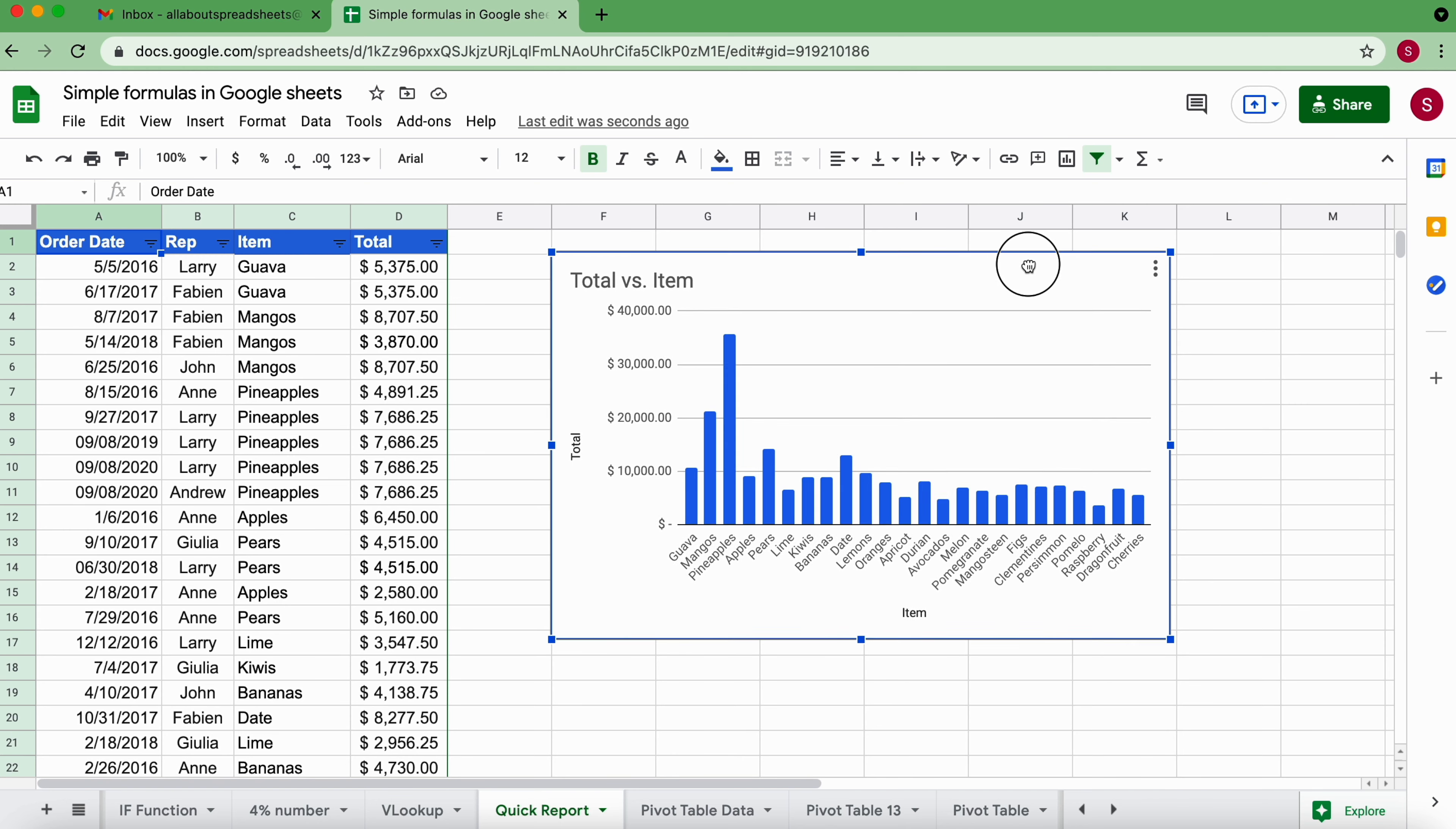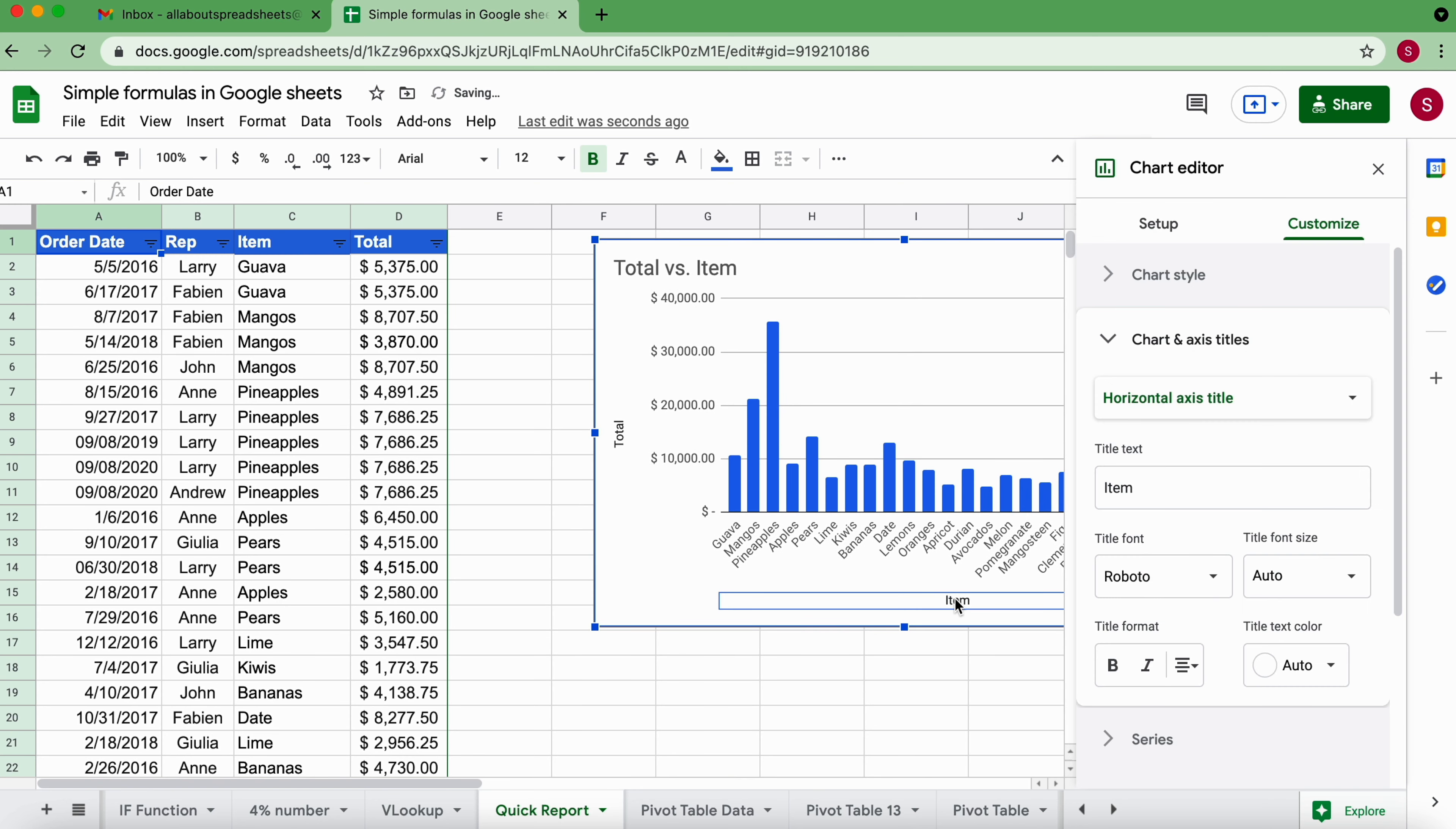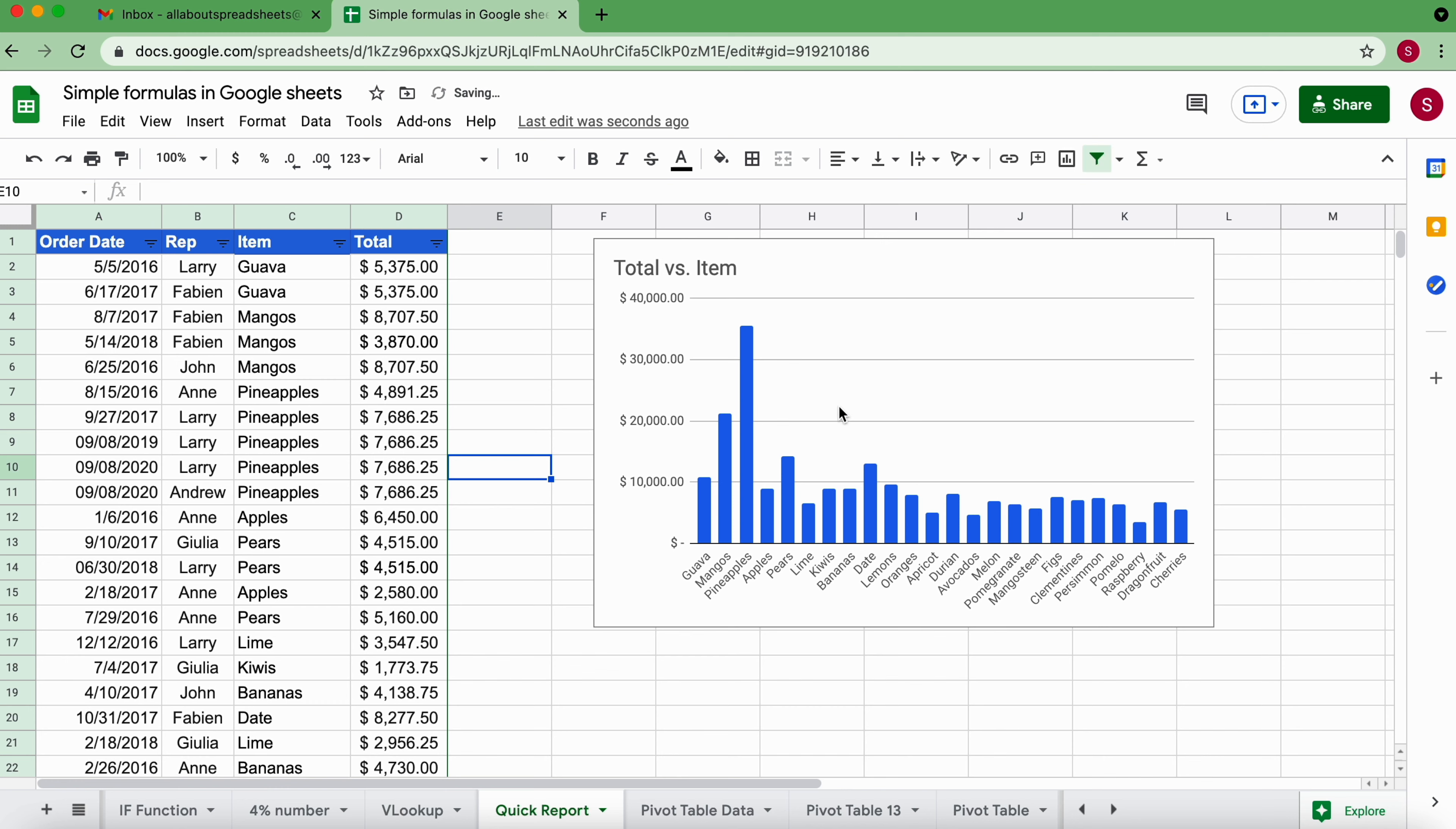I'm just going to move this a little bit to the right. I'm going to delete here just by double clicking item and total because that's pretty self-explanatory and I want to make the most out of the chart.